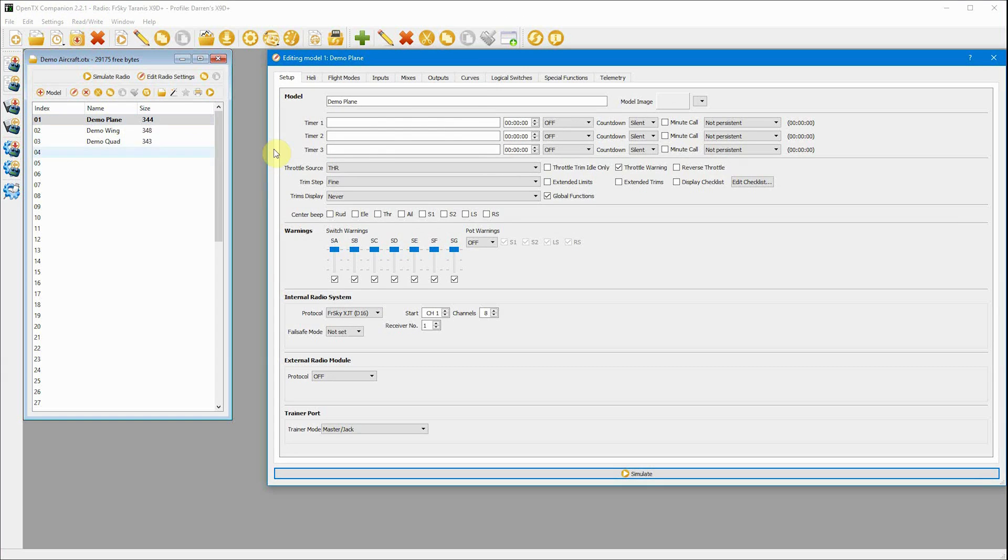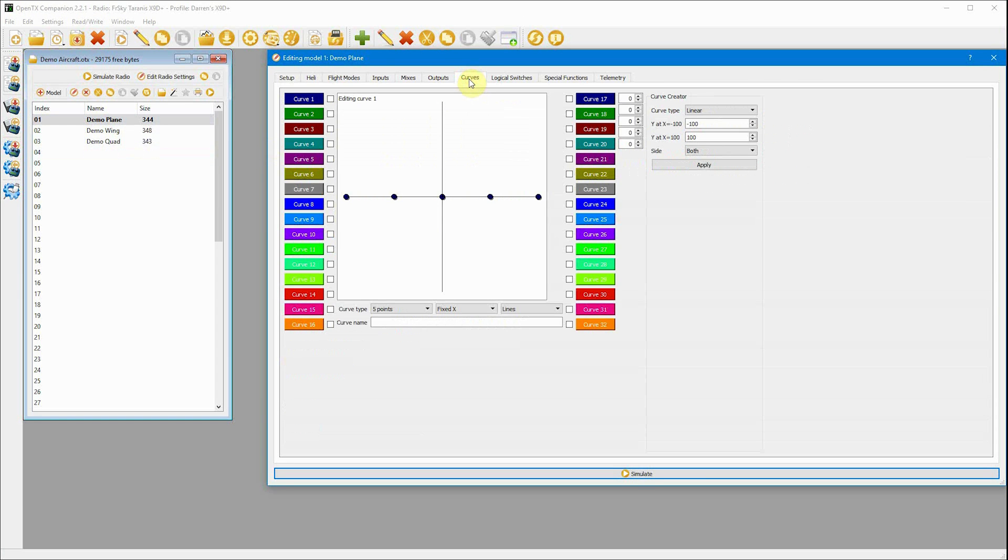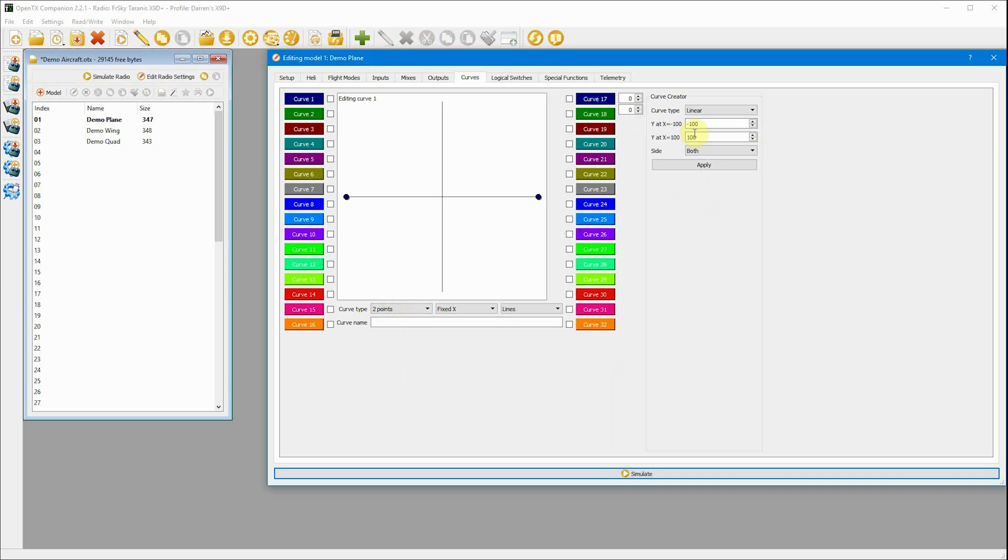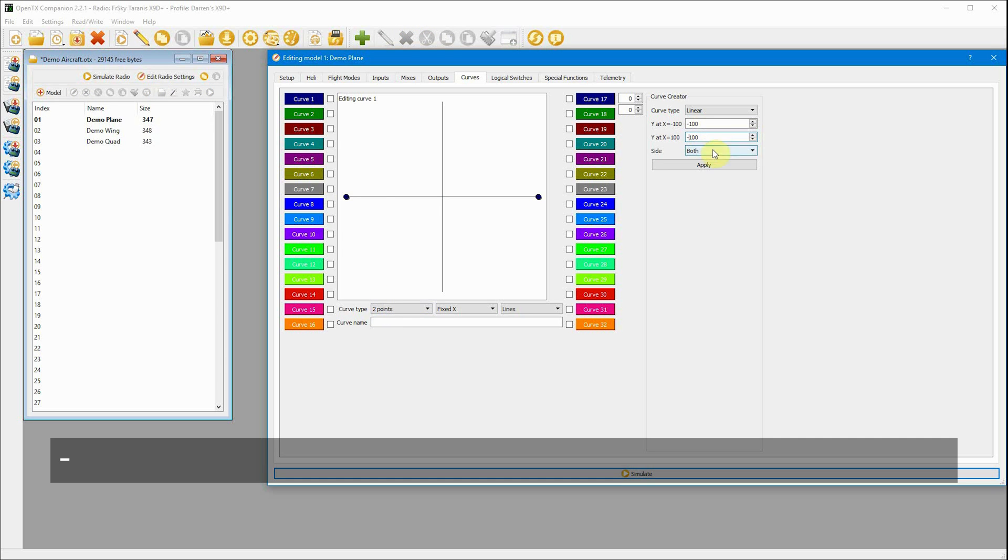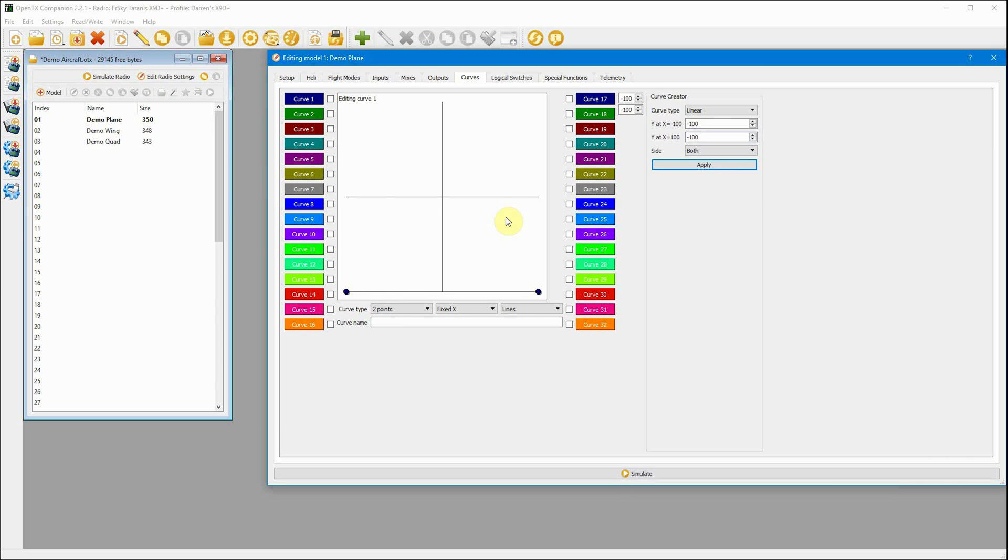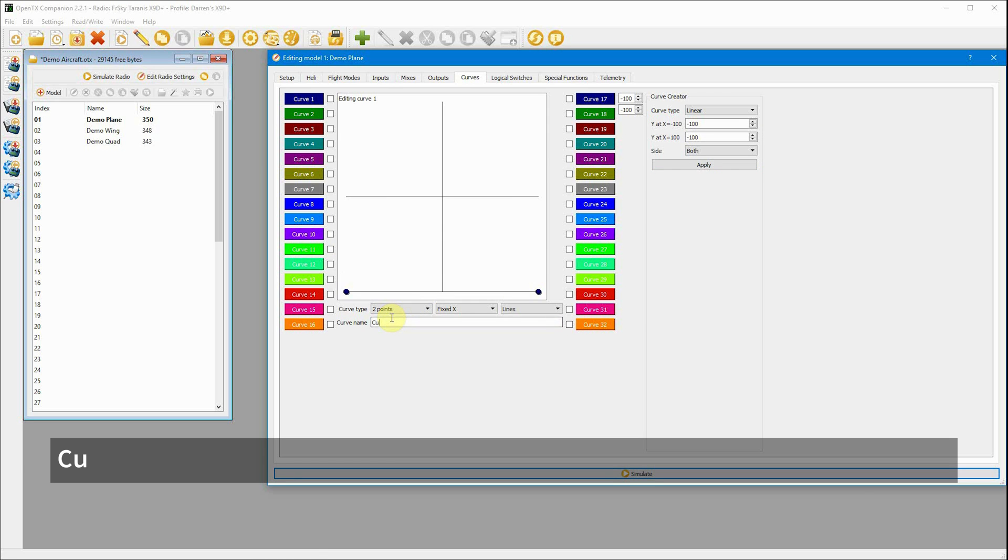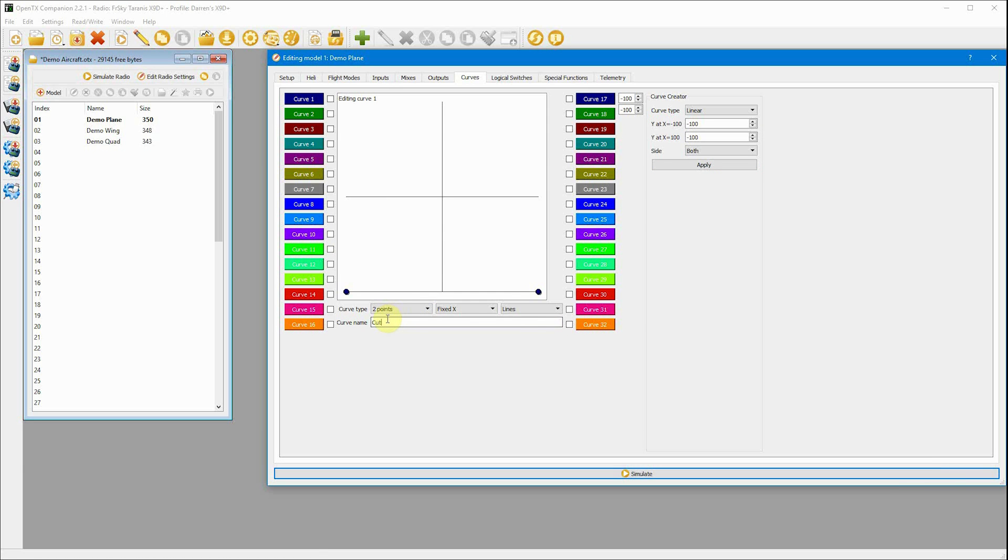But the first thing you need to do is create a curve. It's just a simple two point curve and you set both points to negative 100. That's it done. Apart from giving it a name, we'll call it cut. Now we know what we're dealing with.